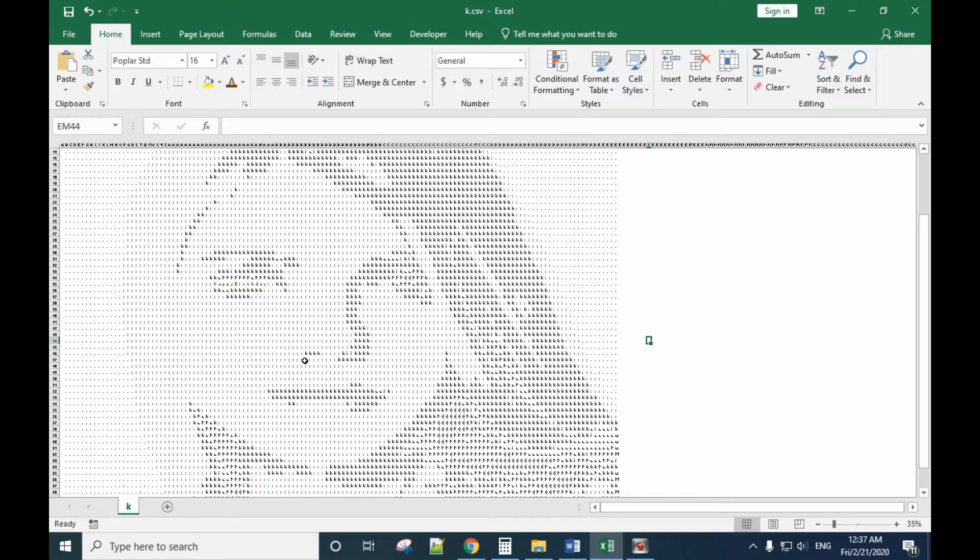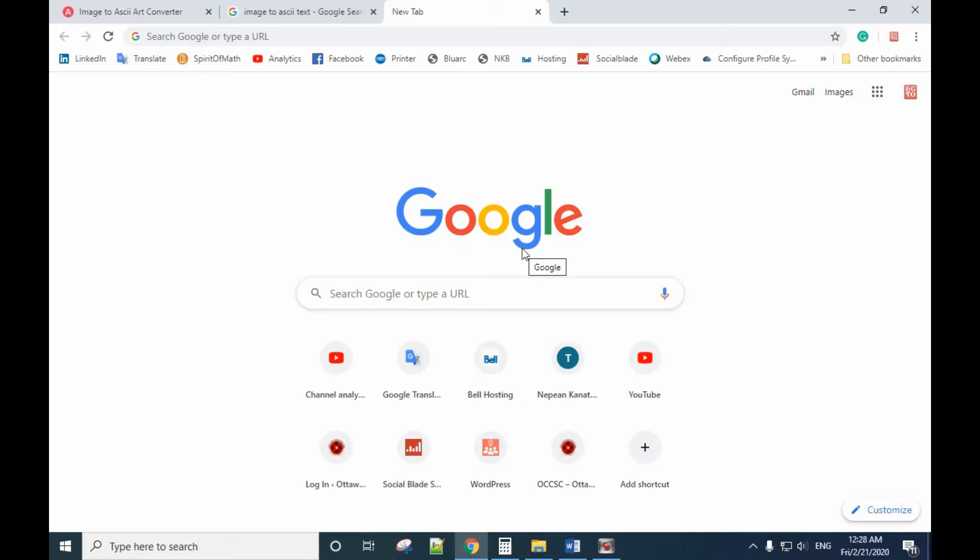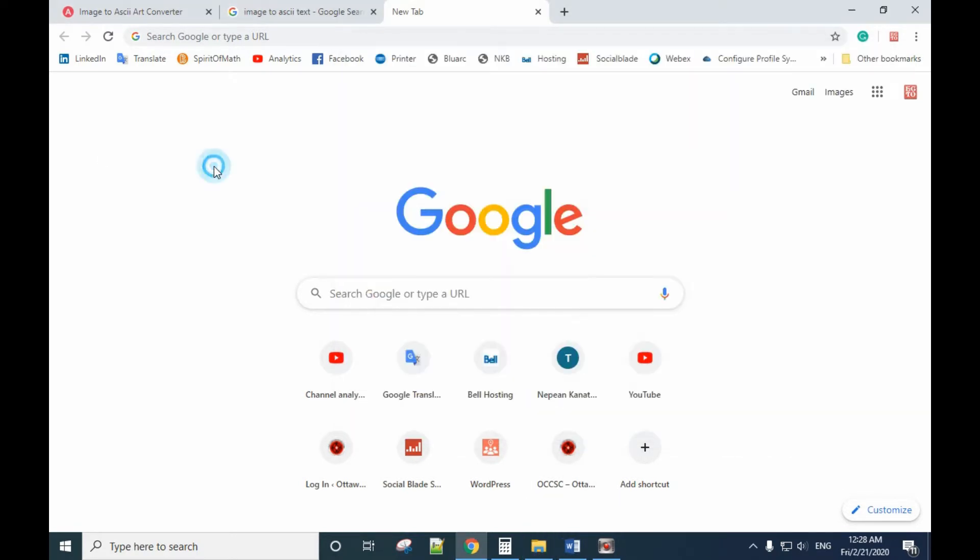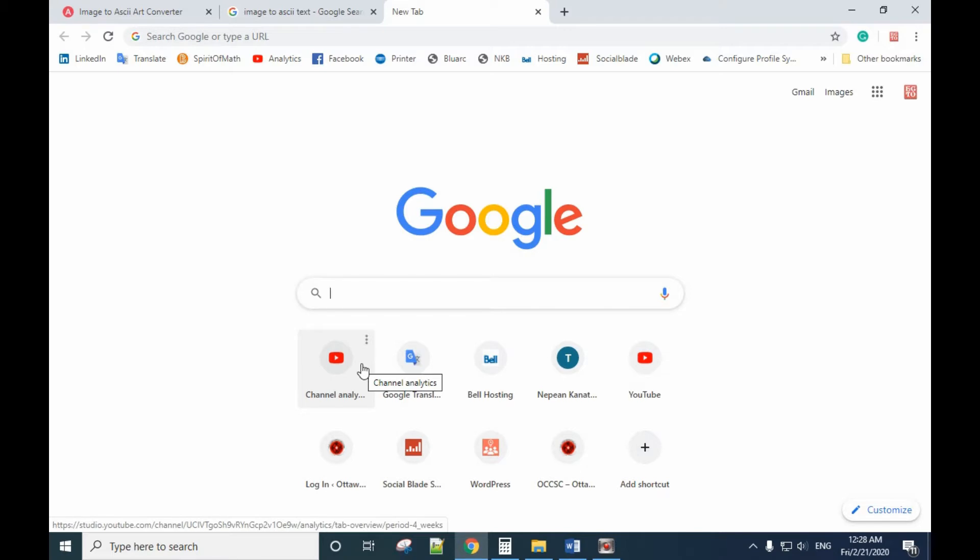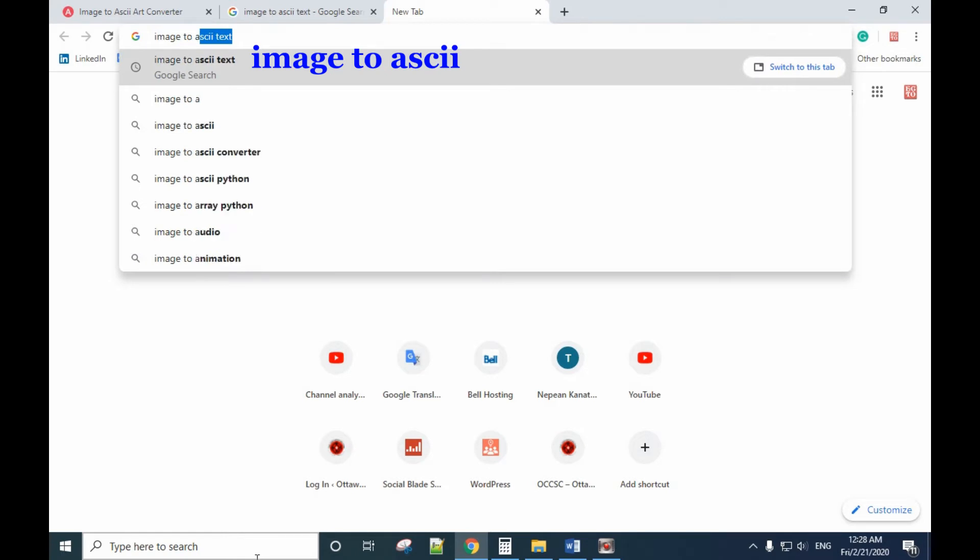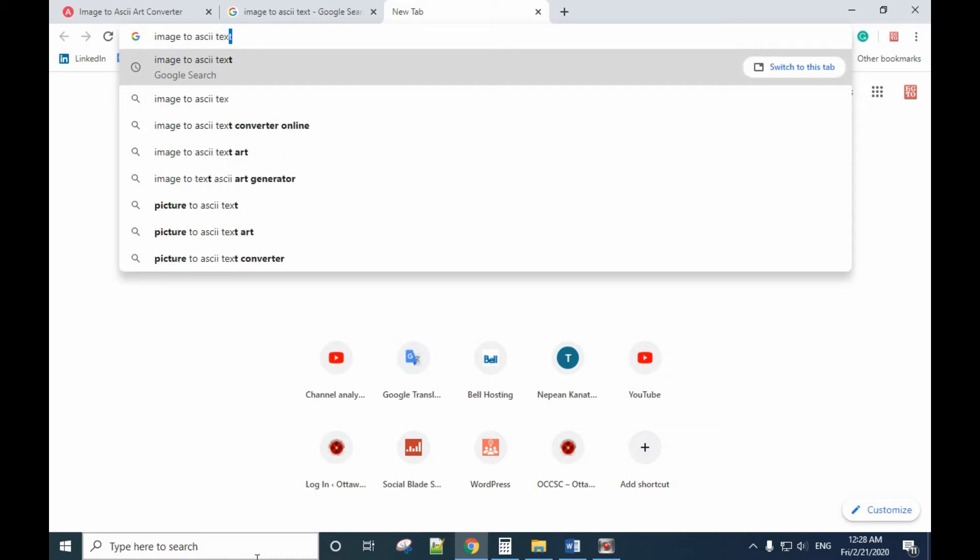So how to do that? Let's do it. The first thing you need is a picture. I already have a picture here, and then you need to convert the picture to text. So you need to search image to ASCII text.